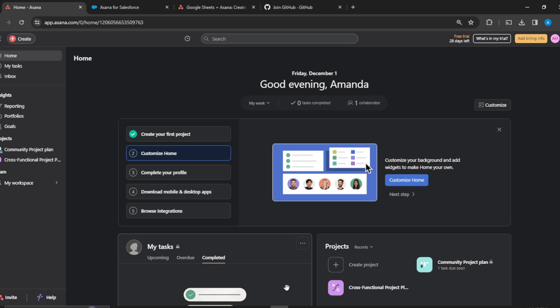I'm going to walk you through the process of creating your Asana account. First things first, launch the browser of your choice and locate the search bar. Type asana.com — that's going to take you to the official website. Follow through the on-screen prompts to create your account, and once you've done that successfully, it's going to take you to this fantastic home page.